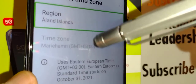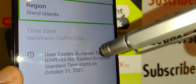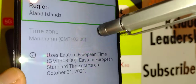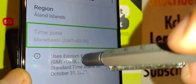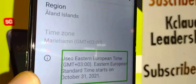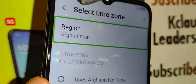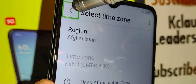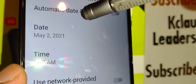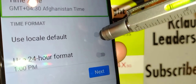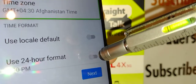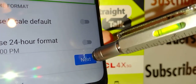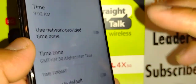Once you see the desired time zone, double-tap it. Note that some countries only have one time zone. Go back to the previous page by double-tapping the back arrow. You can choose to use the local default and enable 24-hour format if you prefer. Once done, hit the Next button — remember to place two fingers on the screen to scroll up and down.